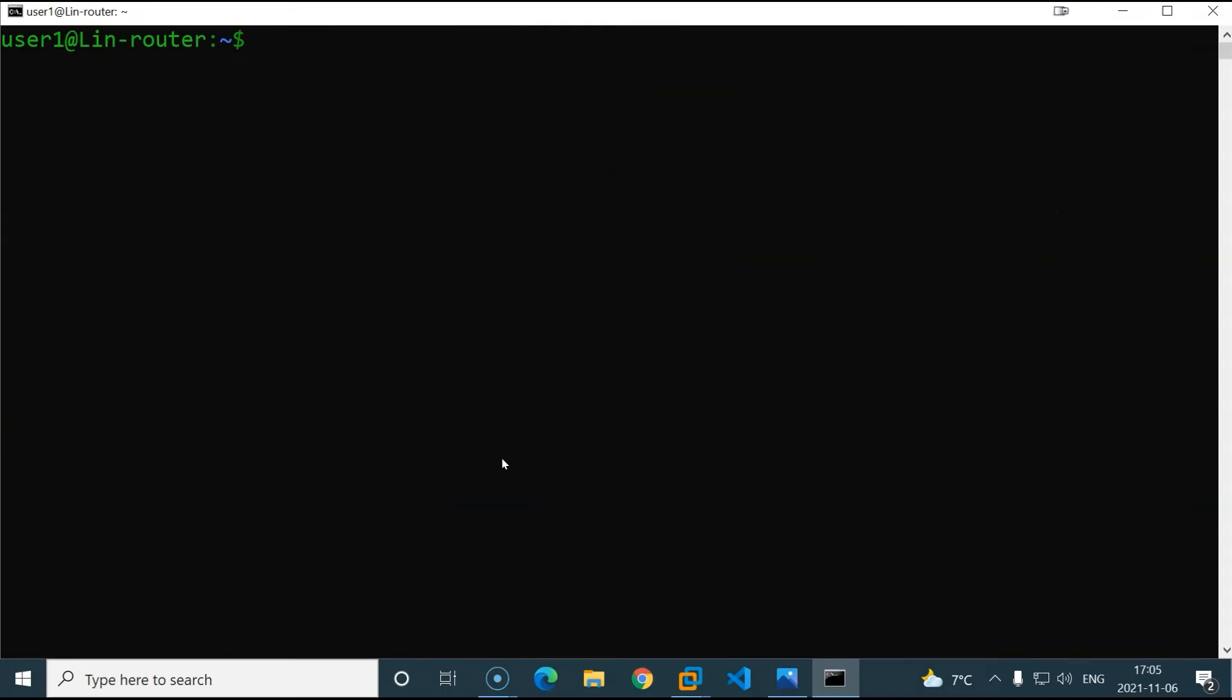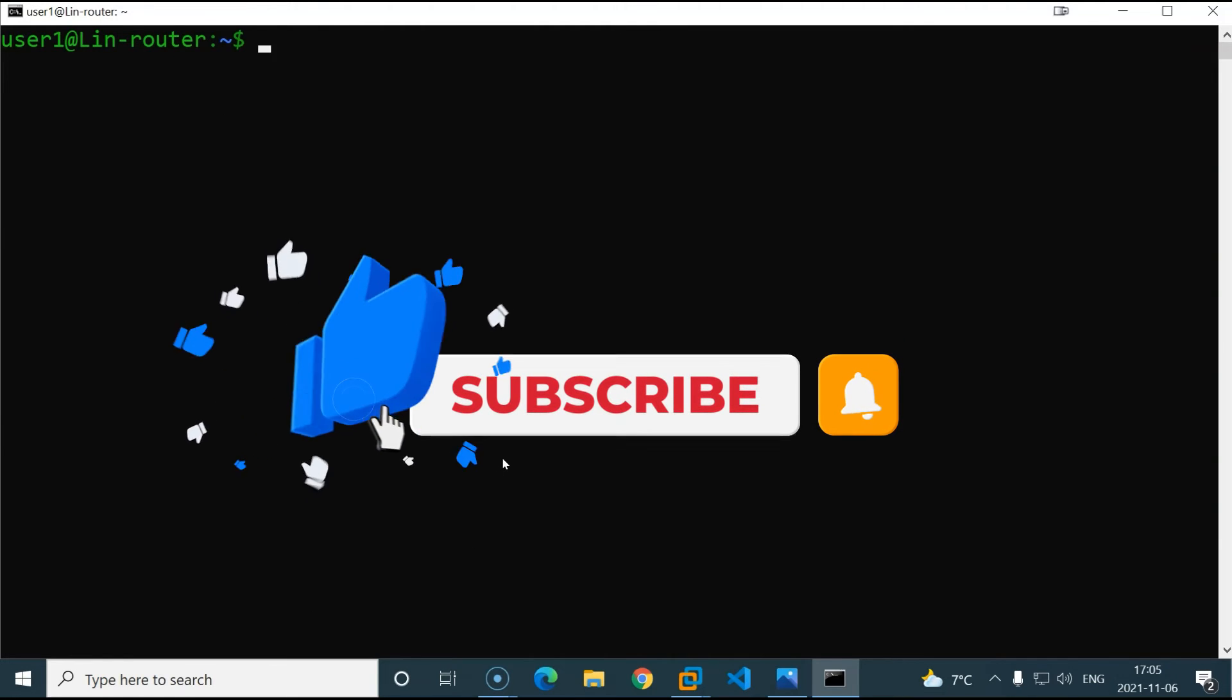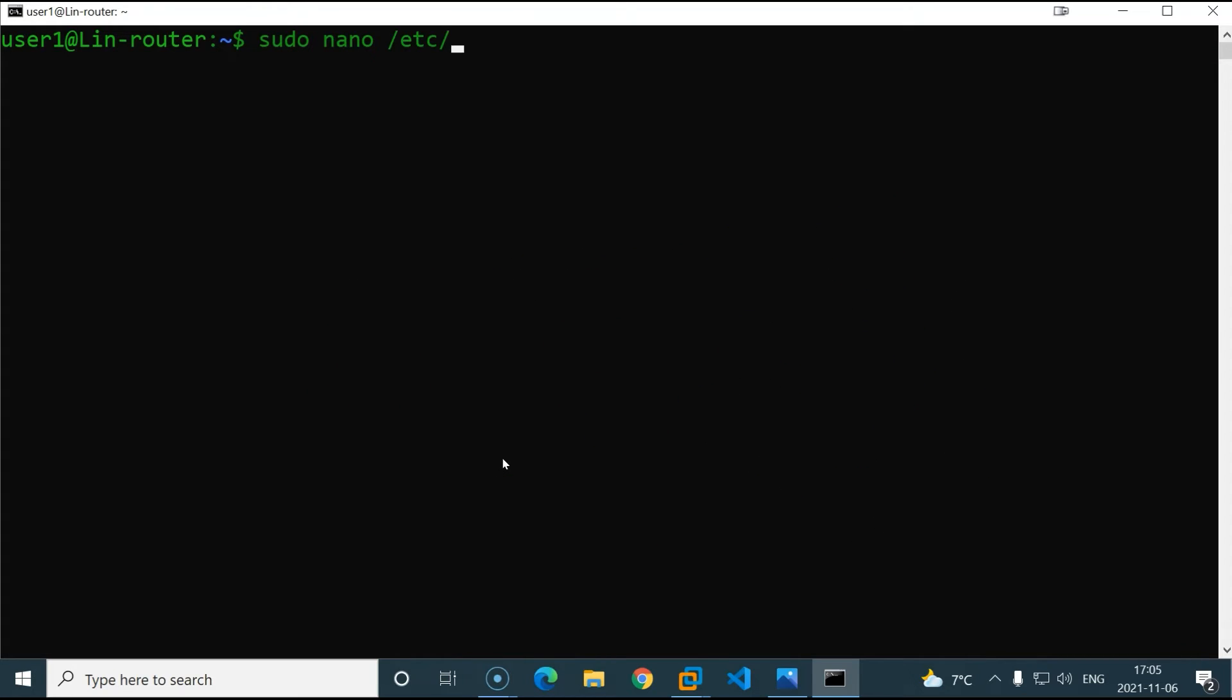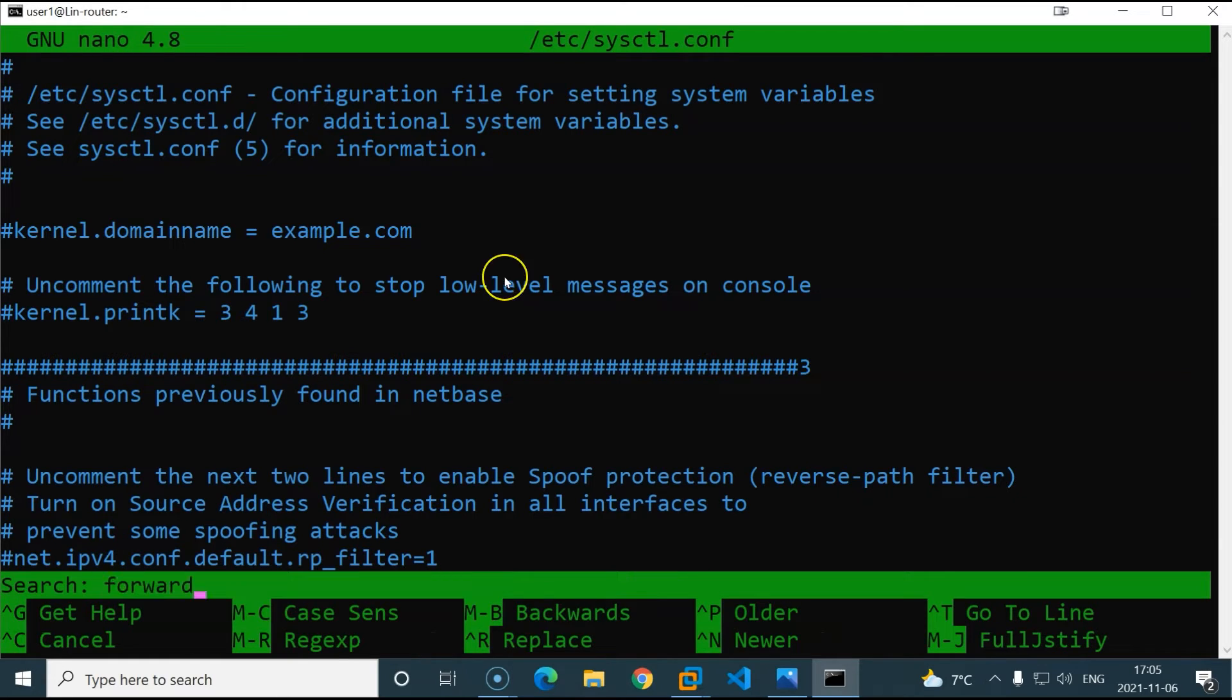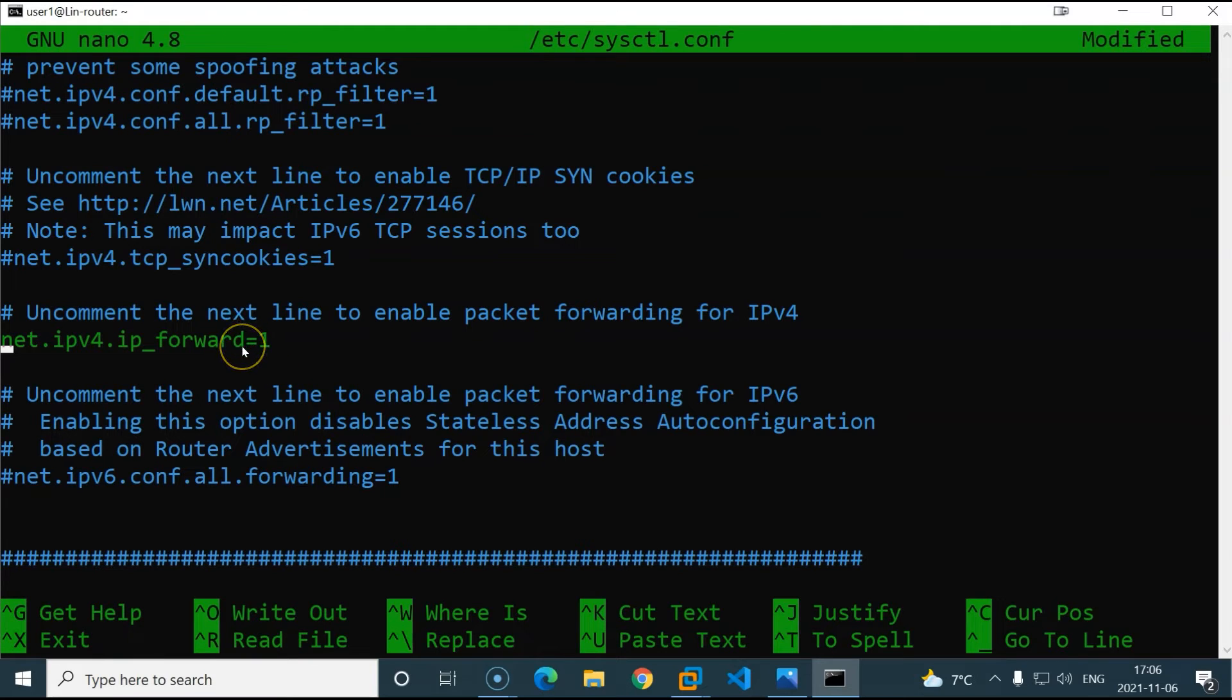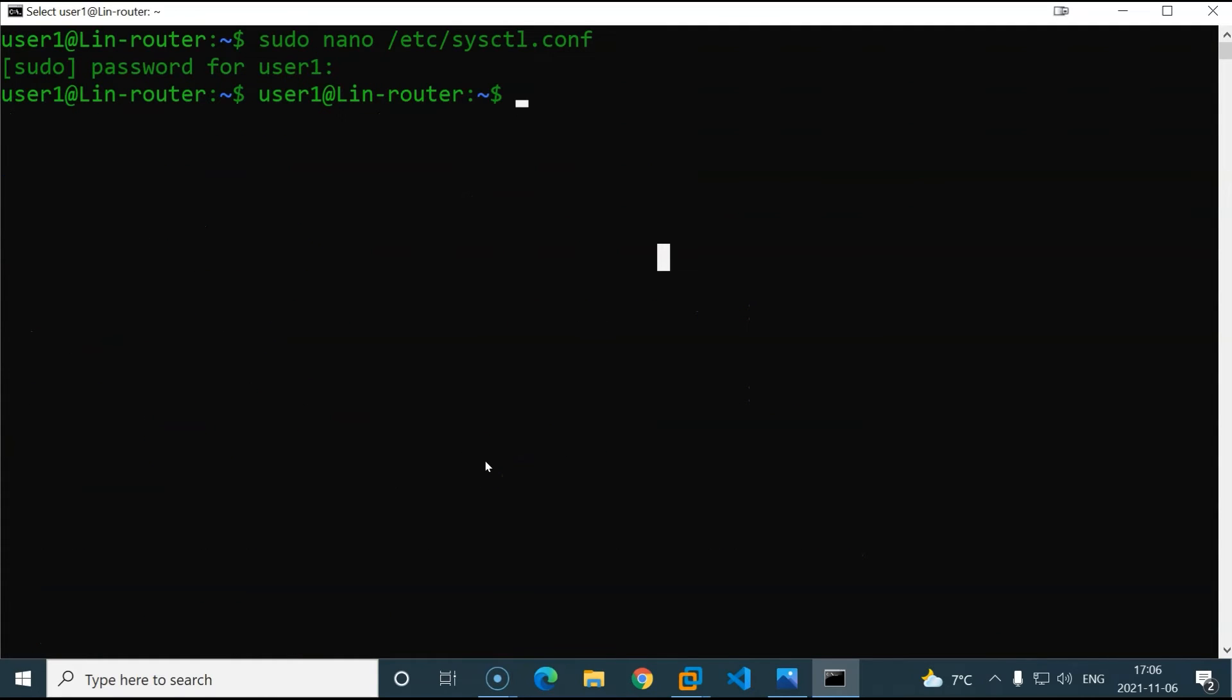So the next thing we will do is that we will open the sysctl file and enable IP forwarding. To do so, we'll write sudo nano /etc/sysctl.conf. And I will type my password. There we go. I will do a search in nano. To do so, just press ctrl and W. I will write forward, hit enter. And there we go. Here is the line I would like to uncomment. As you can see, it's net.ipv4.ip_forward=1. And I will save by clicking ctrl X, then Y, hit enter. Now after doing this, you should be able to route traffic between your two VMs without any problems.